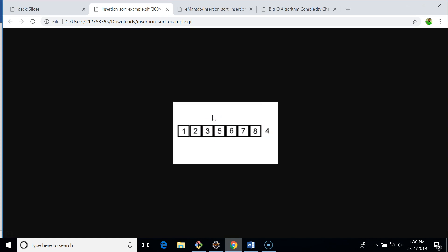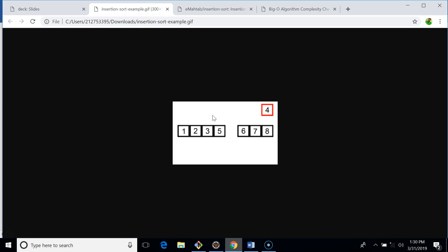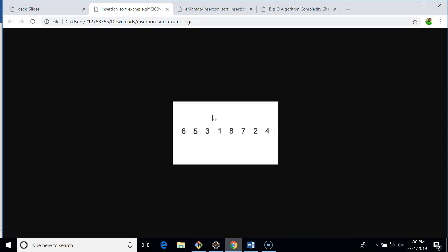Now we select four. Eight is greater than four, seven is greater than four, six is greater than four, five is greater than four. We then place four at its correct position. That's how insertion sort sorts the elements.